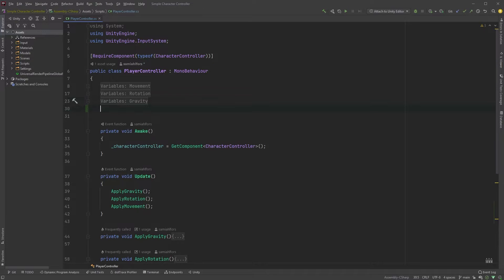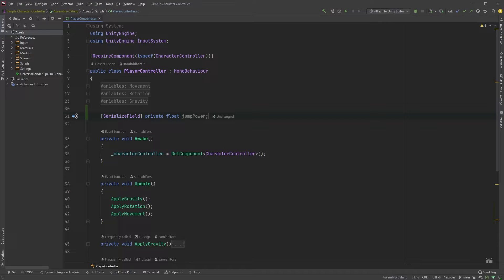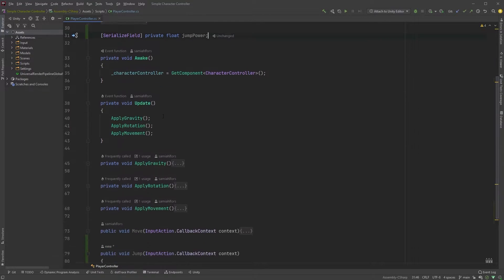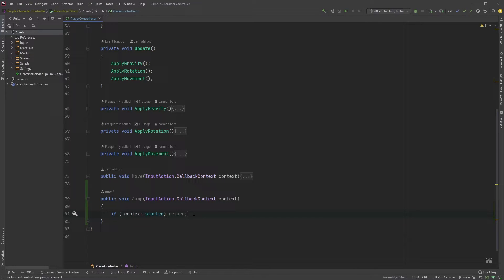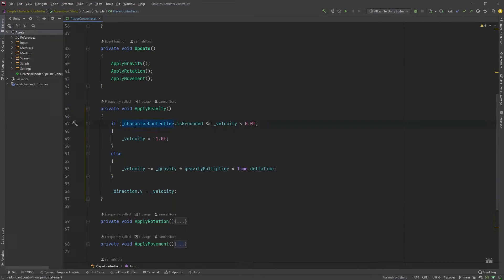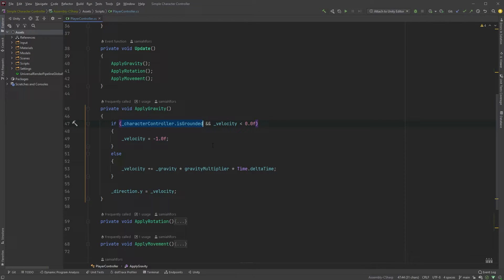Let's also create a serialized variable of type float up here and call it jump power. One thing we can do immediately is to check whether or not the Character Controller is grounded. Otherwise, the player will be able to jump forever. And since we've already used this check here in the apply gravity method, I'm just going to move it to a separate method to make it cleaner. This is just a personal preference, so if you don't like it this way, you can just call Character Controller dot is grounded.